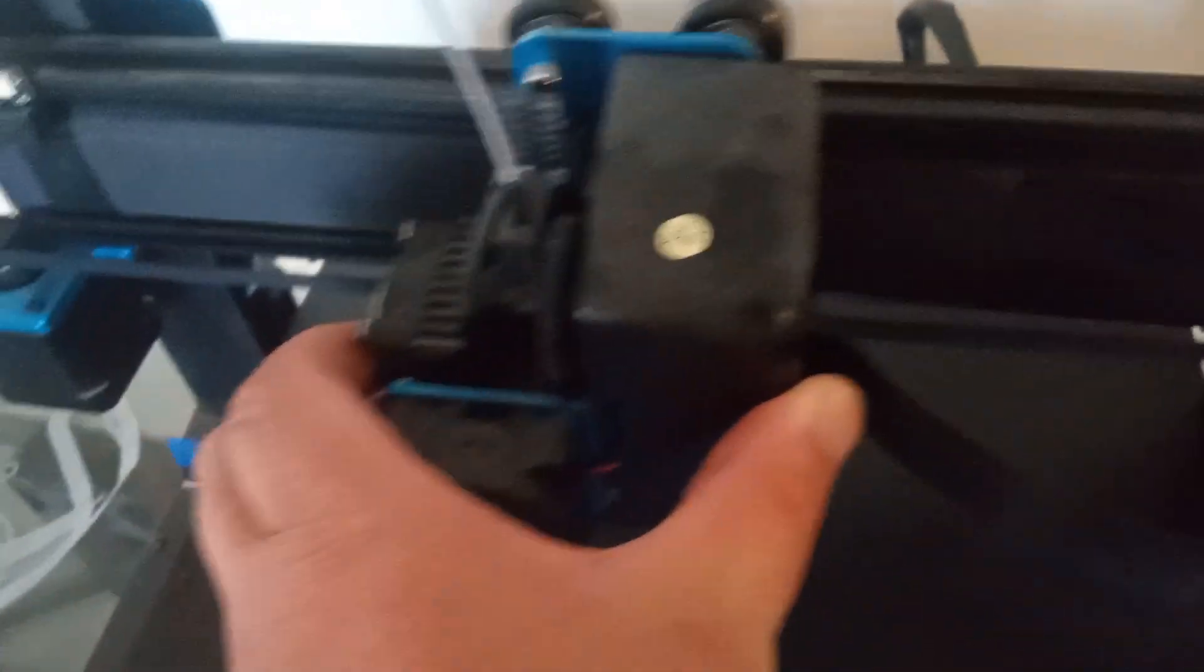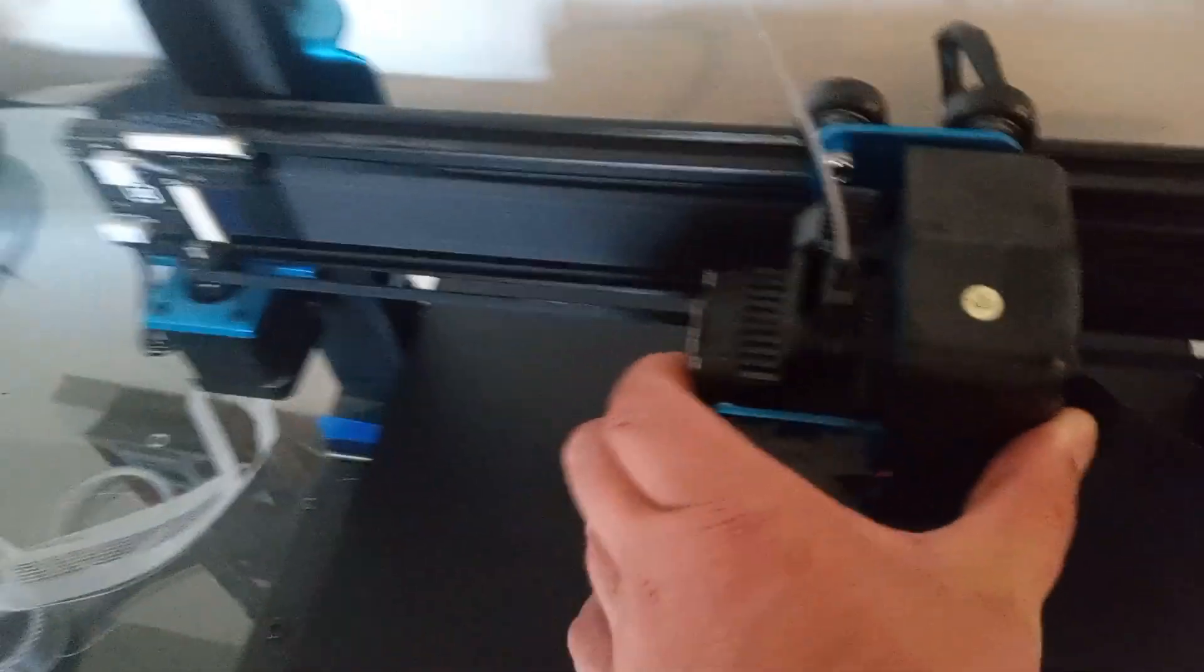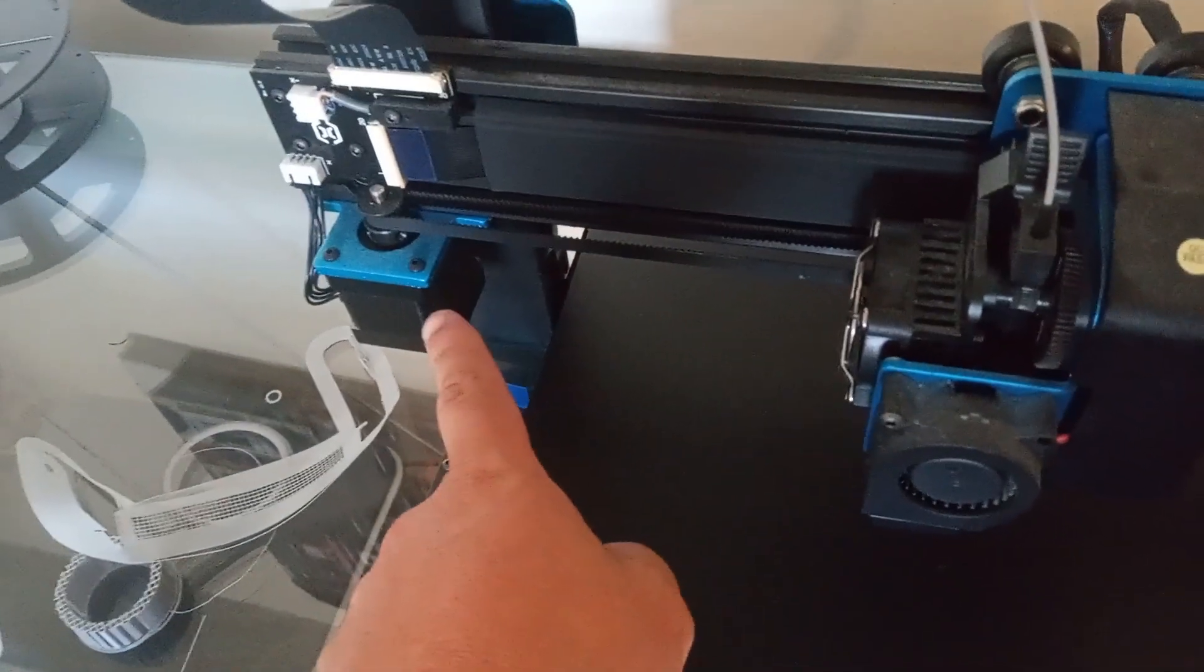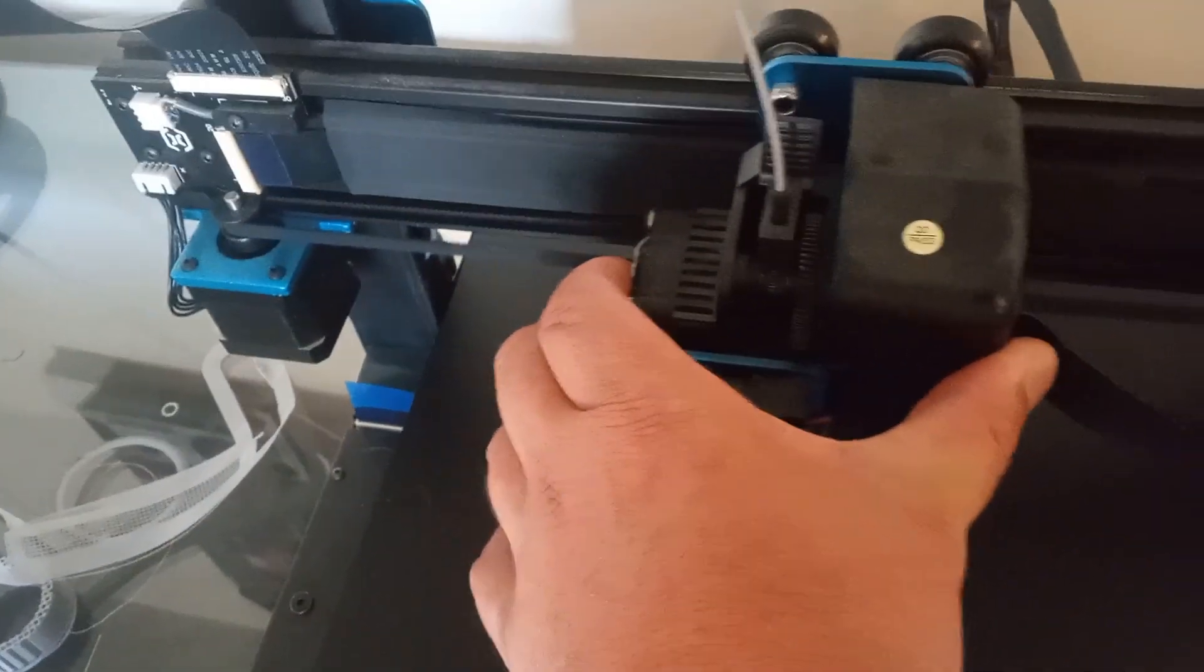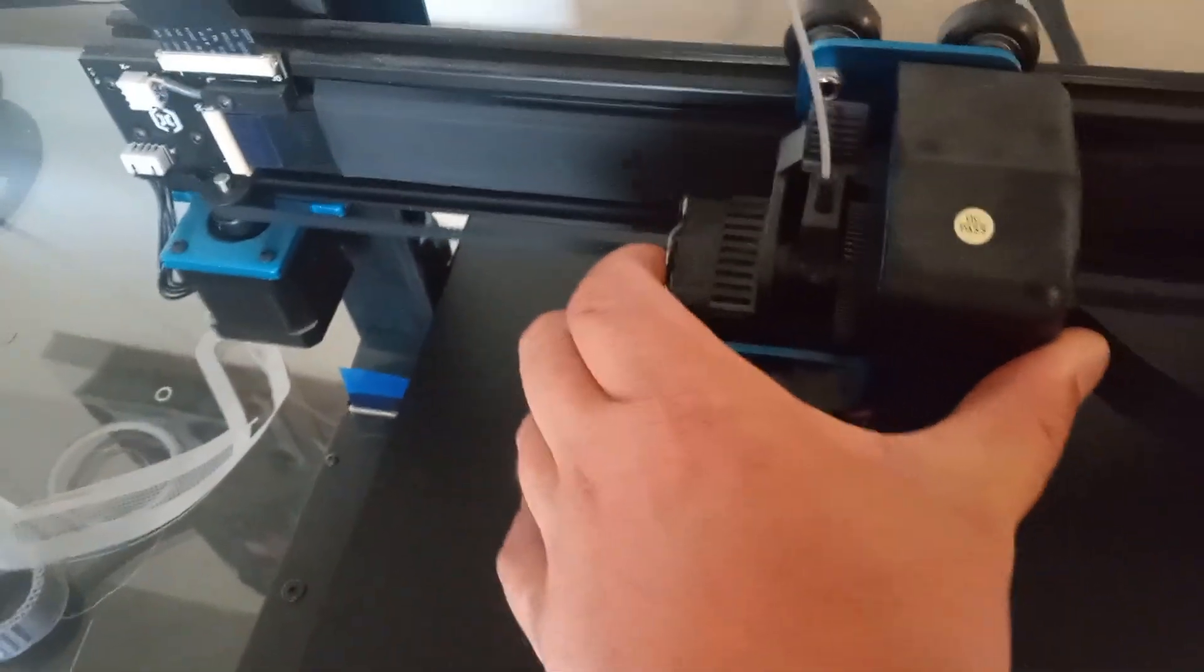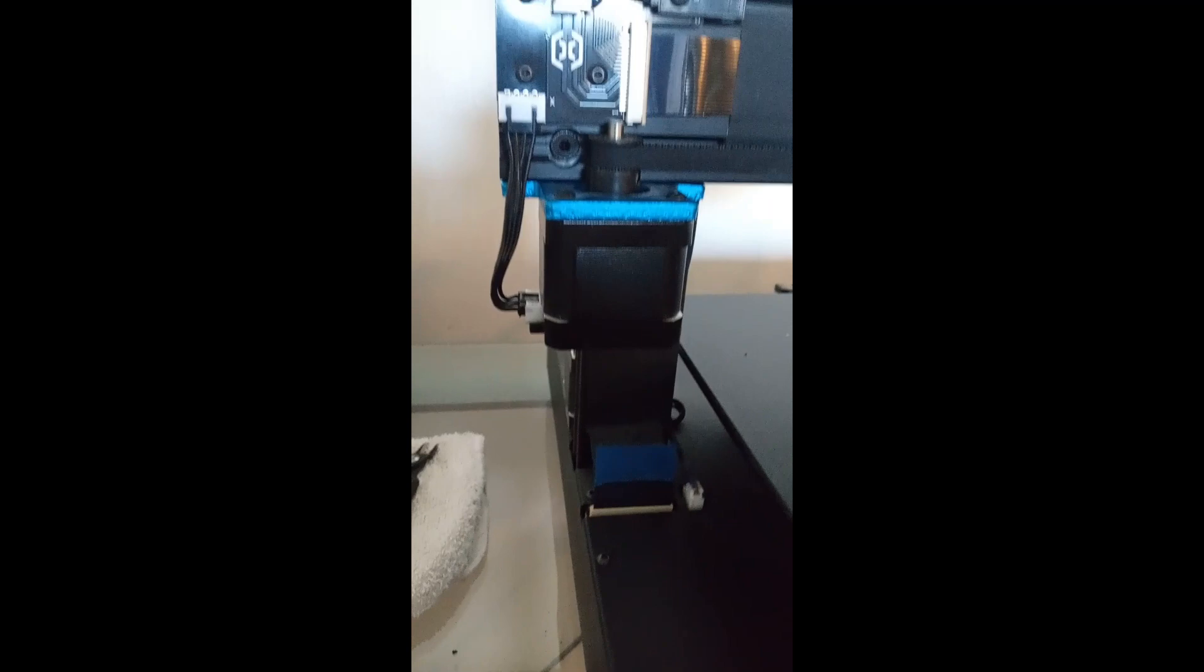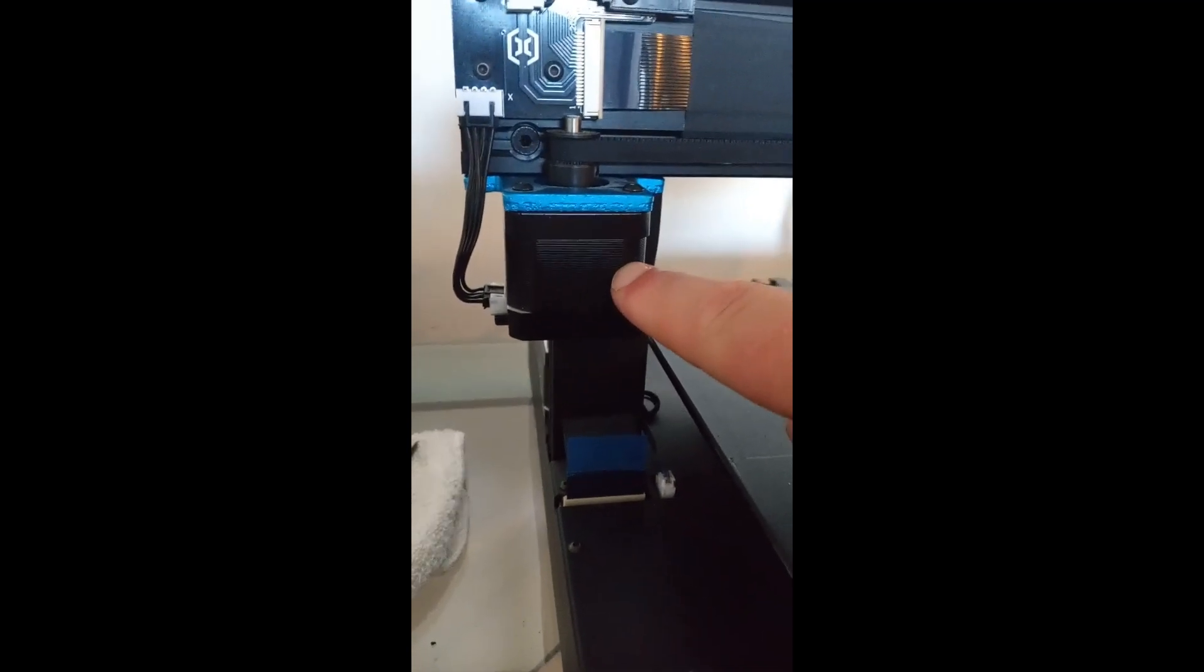I don't know if you can hear that, but it won't go. This motor is binding up or something. It won't go left and right. So my theory is the X-axis stepper motor went bad.